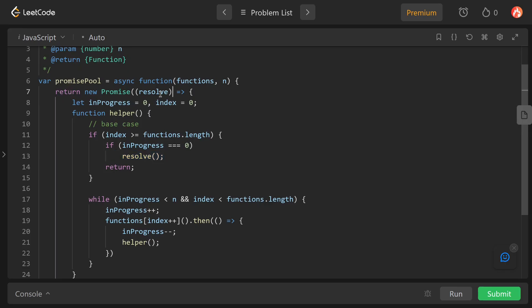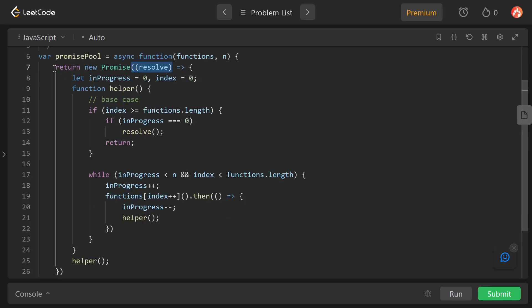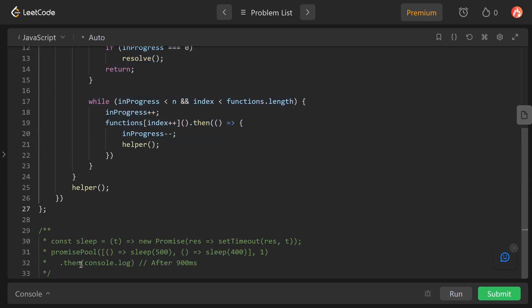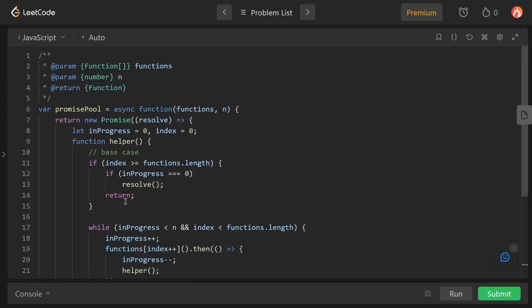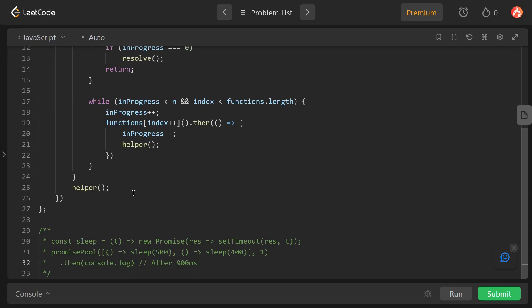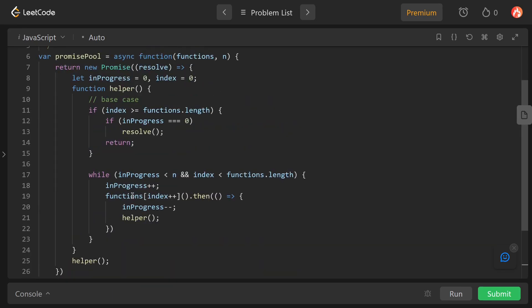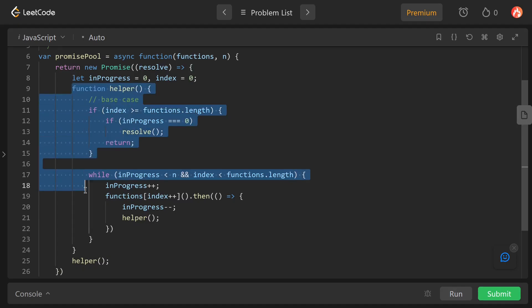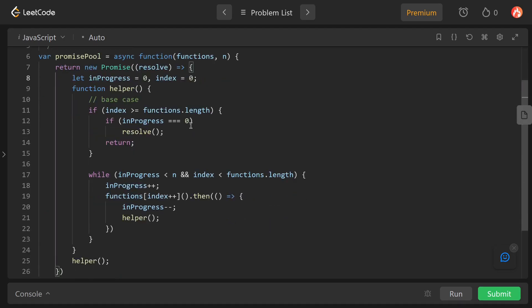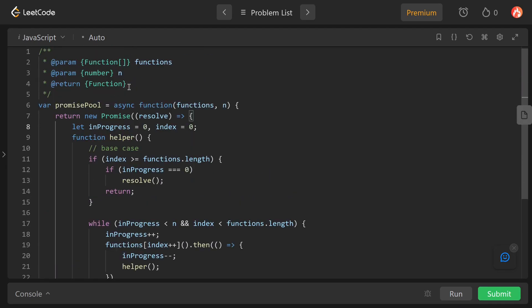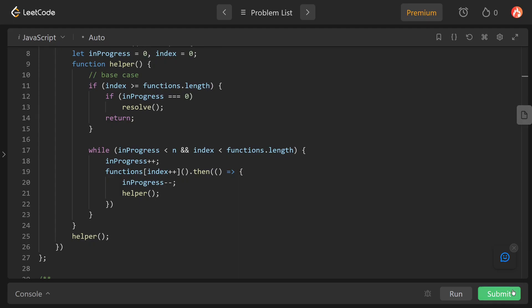The outer promise resolves. Then the .then() block executes, which console.logs the result — we get undefined here because we are not logging anything specific. That's how our function works. For time complexity, this is approximately O(n) since every recursive call processes n tasks. That's all for this — you can also check the editorial for better understanding. Let's submit it and wrap up.